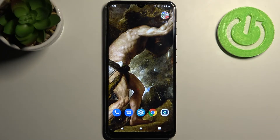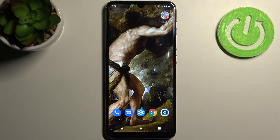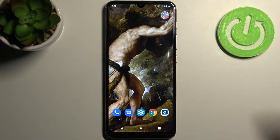Here I have the Motorola Moto E20, and today I'm going to show you how to set up gesture navigation bar on this device.